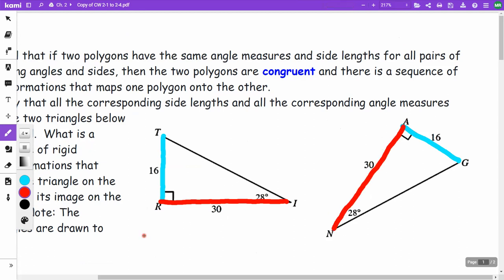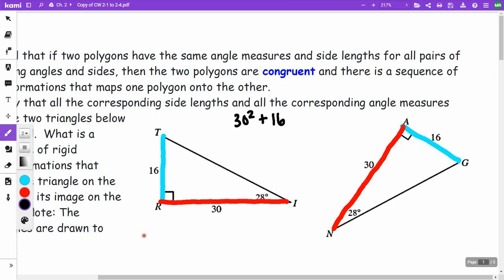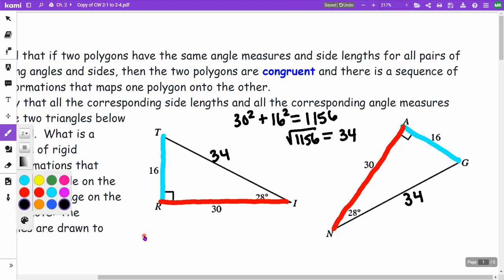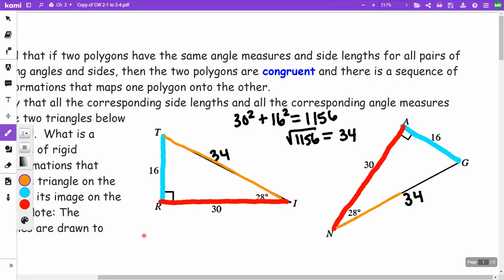Since this is a right triangle, we can use the Pythagorean theorem to find the other side. Both triangles have 30 and 16 as legs. So 30 squared plus 16 squared gives 1,156. Taking the square root of 1,156 gives 34. So both triangles have a hypotenuse of 34, meaning all three sides are the same.